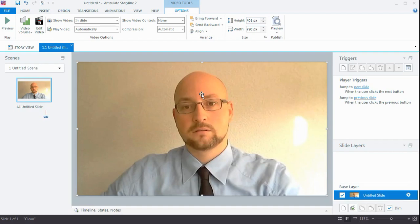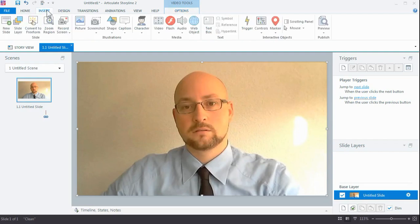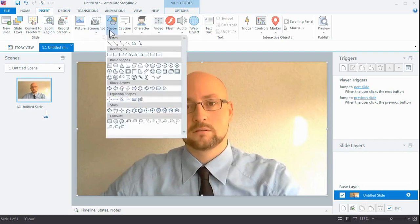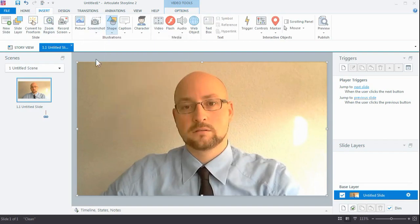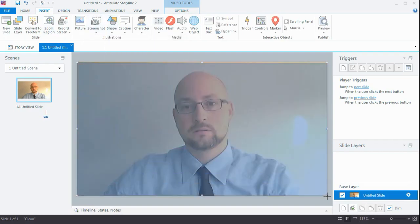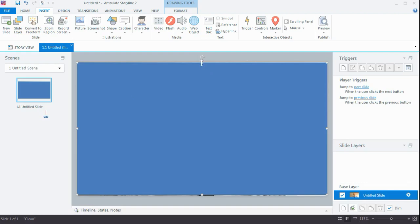There is a simple way to overcome this, and you can do it in two ways. You can either put a shape on top—a big rectangle shape. I'm going to slam it on top of that and make sure it completely covers my video.